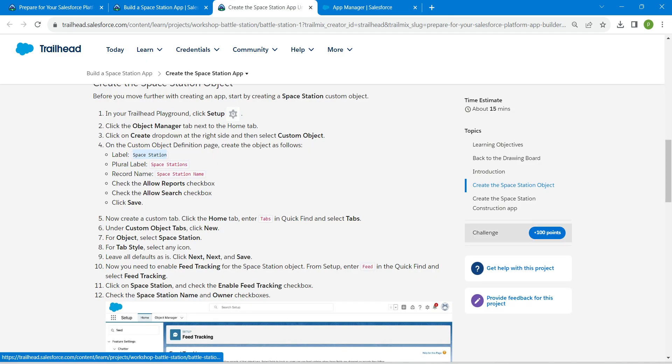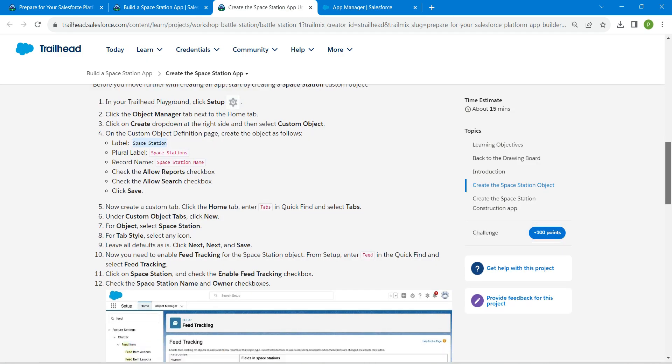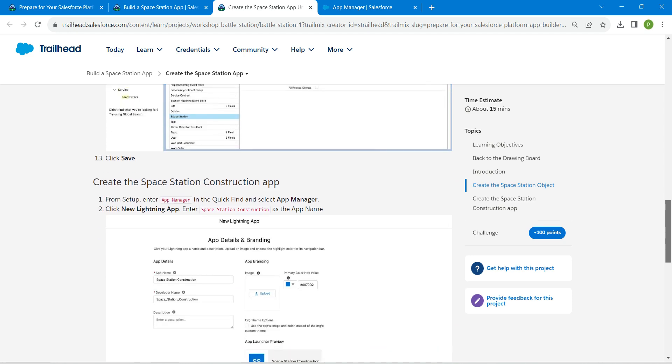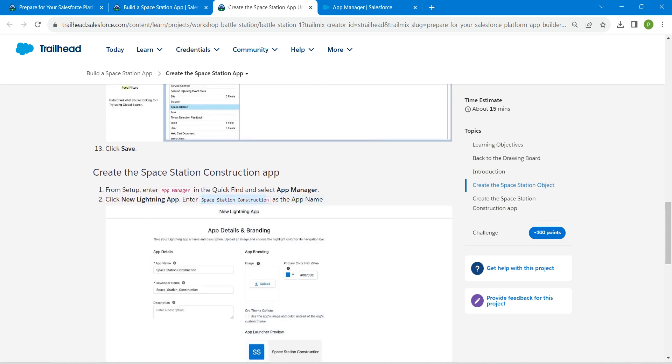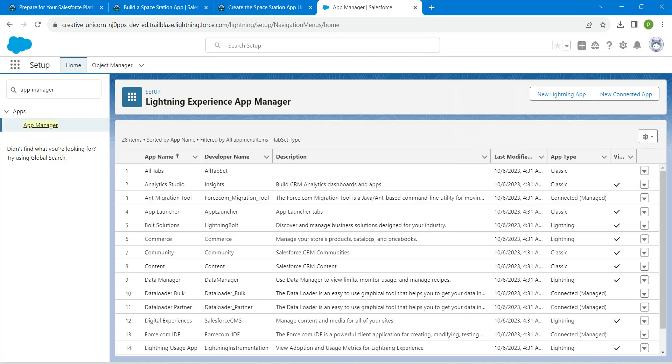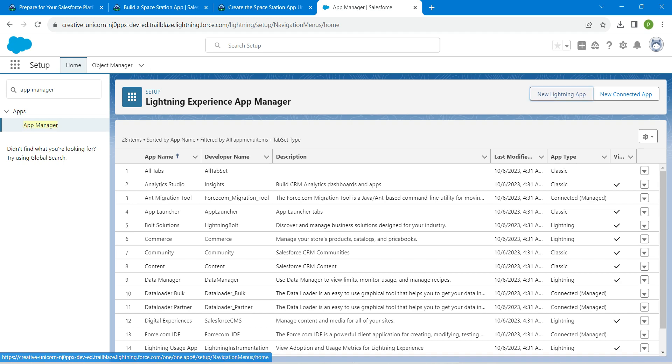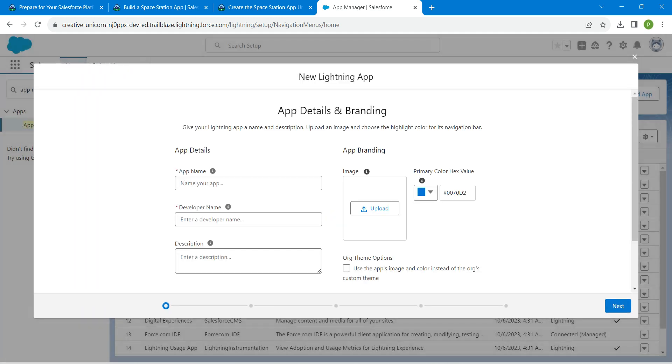Let's copy our name which is given in our challenge. Copy this name which is going to be the app name. Now click on New Lightning App. Just paste the app name right over here.